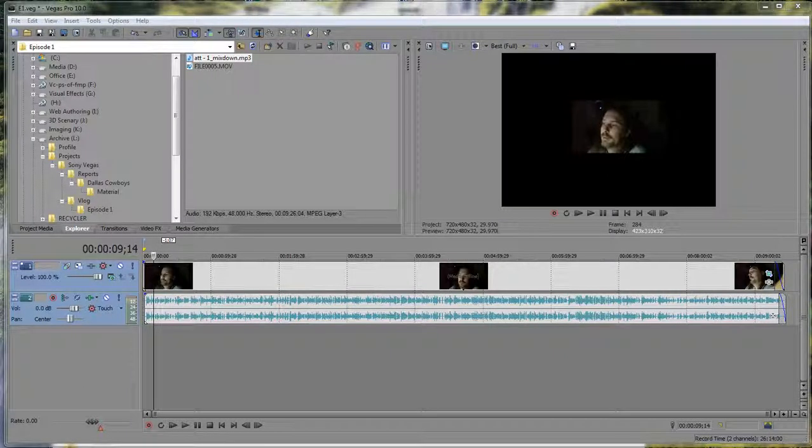Hello, Wayne Barron for Dark Effects TV, here to bring you a quick instructional video in Sony Vegas. This right here is using the crop tool, the event panning crop.